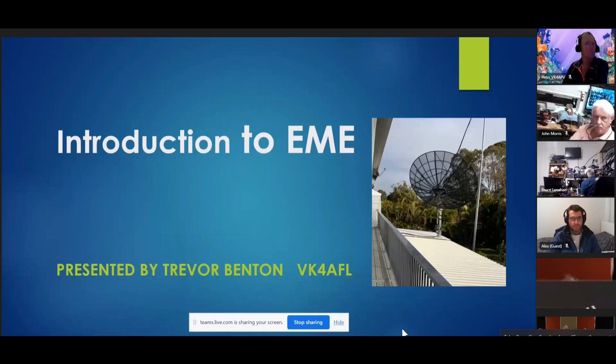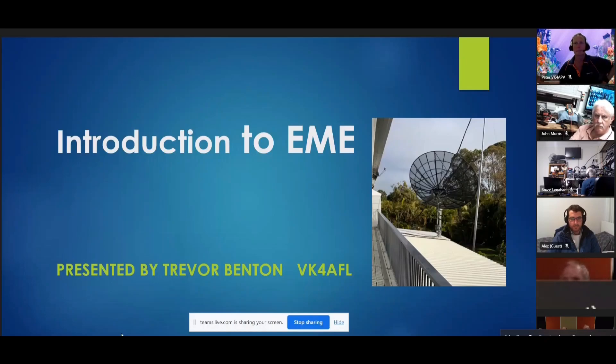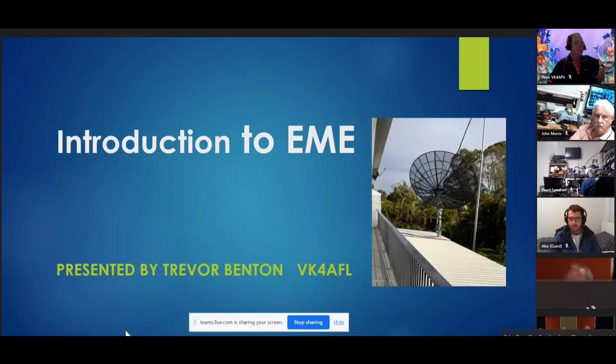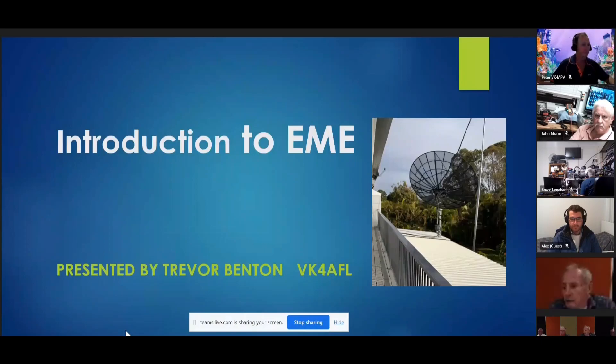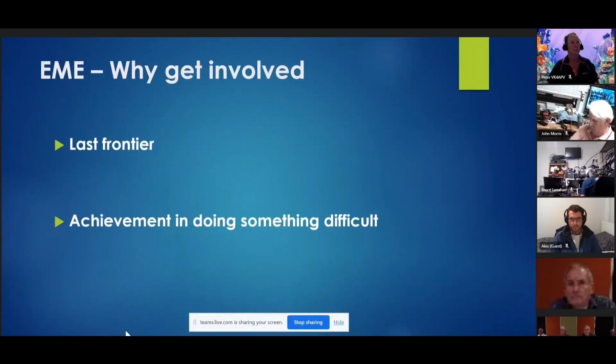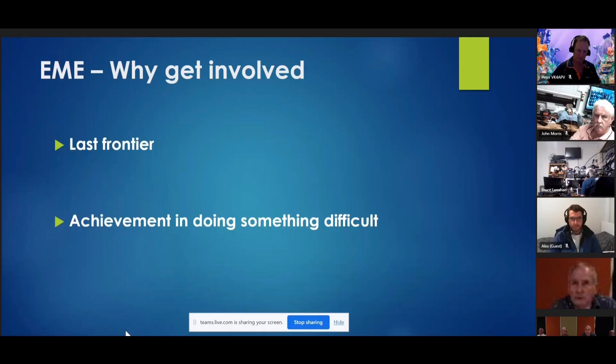And over to you Trev, Introduction to EME. Alright, well thanks for everyone that's turned up and hopefully what I've got to say will be of some interest. Why get involved? Why go to all this trouble?